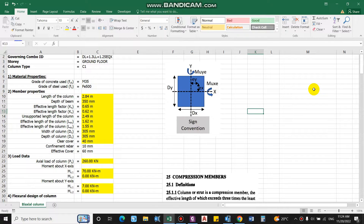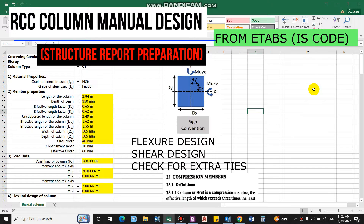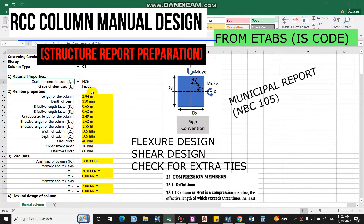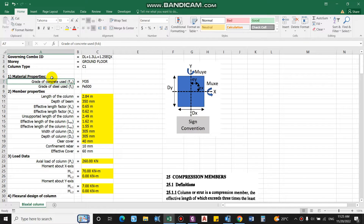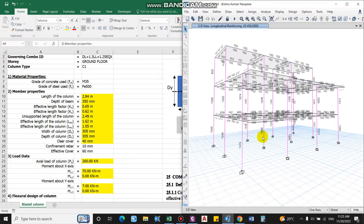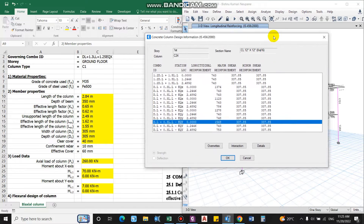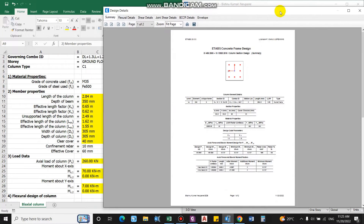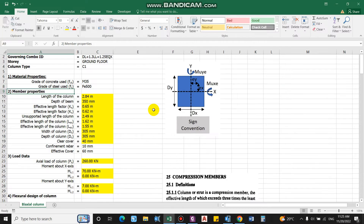Hello and welcome back to the channel Civil Construction and Tutor. In this video, I'll show you how to design a column manually from results taken from ETABS, using this Excel sheet. We have to input certain data from ETABS: material properties, column member properties, and load data. I have prepared a playlist for the design of RCC columns, covering all types of columns designed manually, and the concepts from that are used in this Excel sheet.